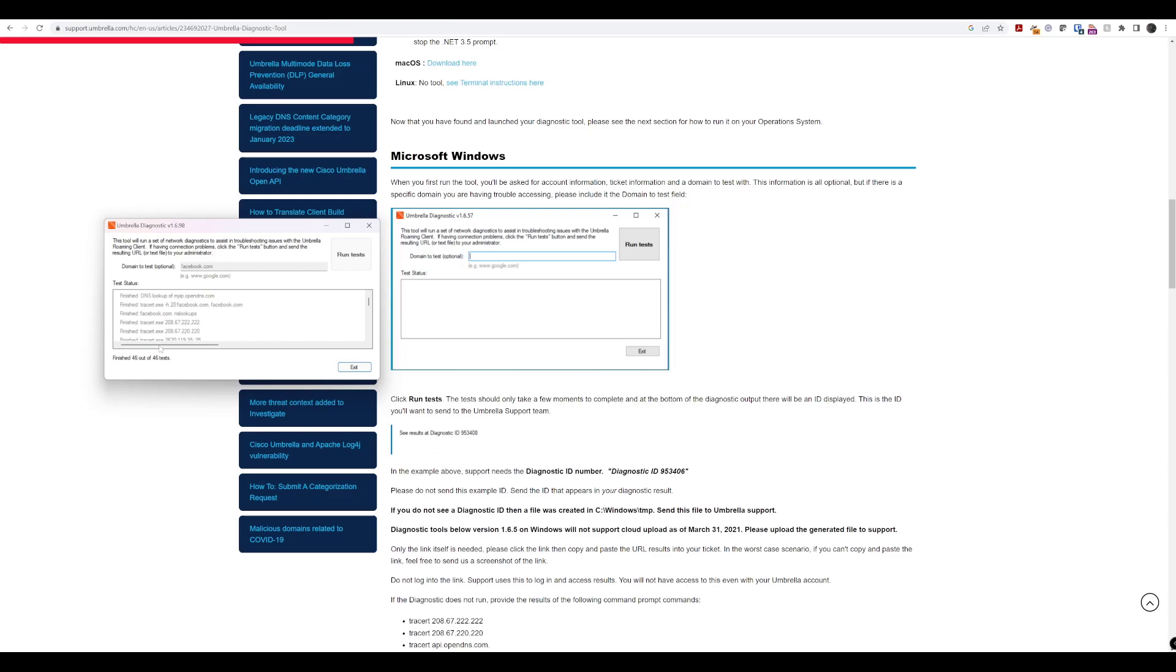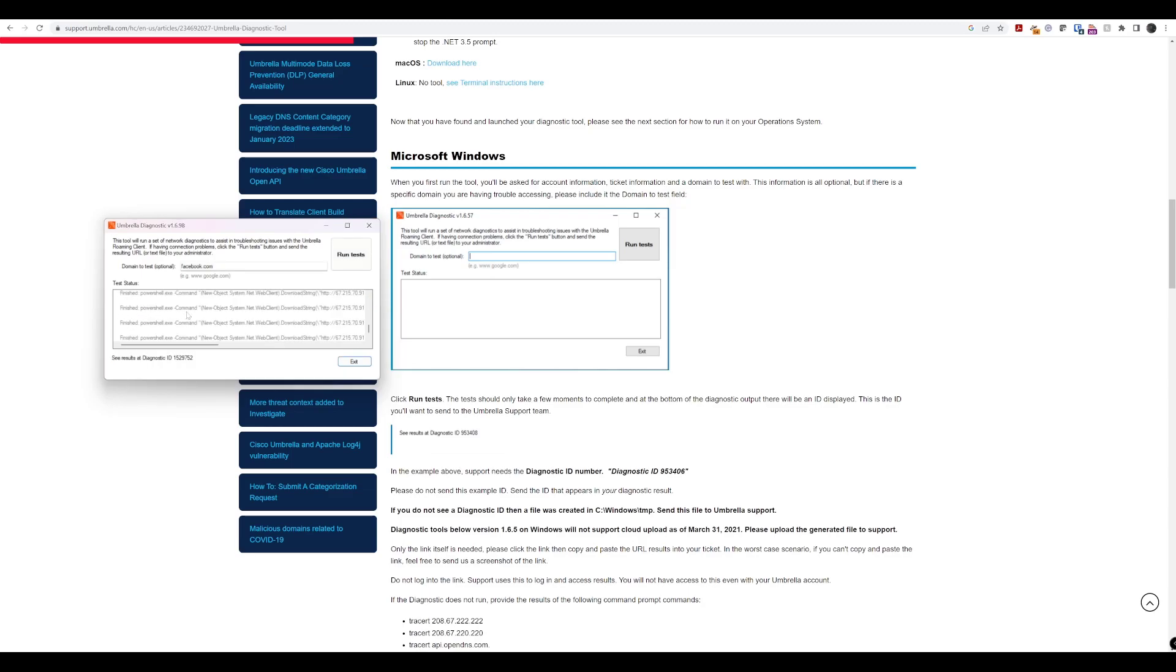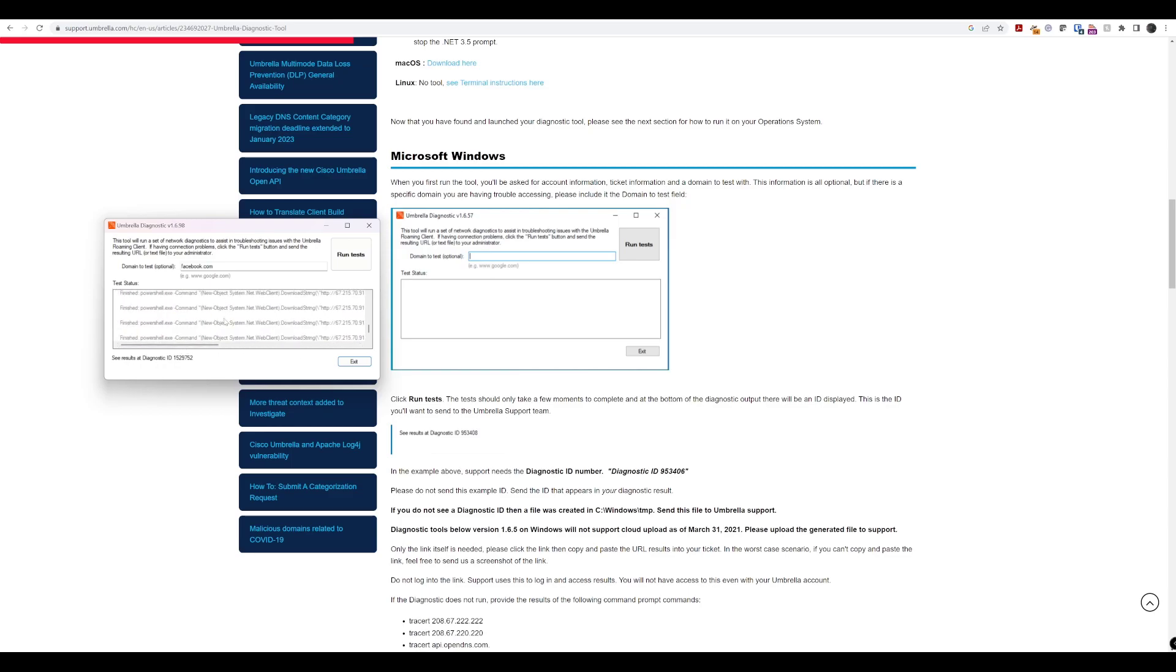Okay. So, now you can see 46 out of 46 tests have been run and finished. So, you've got all these little bits of information in here that you can look at. But one of the important things is if you're contacting support is we actually get a diagnostics ID as well.